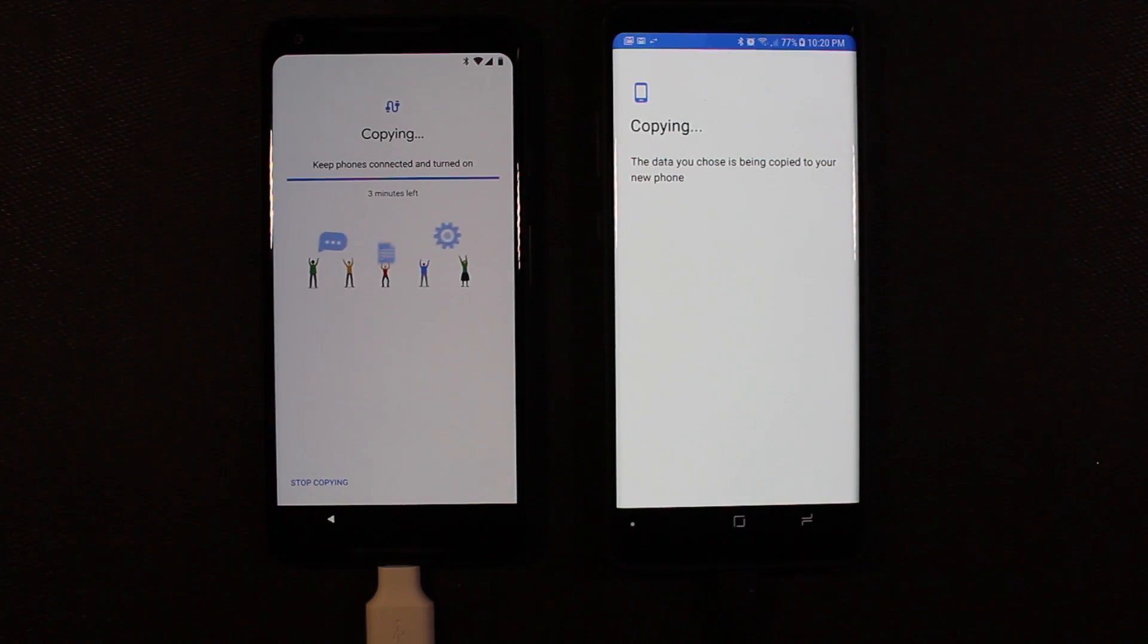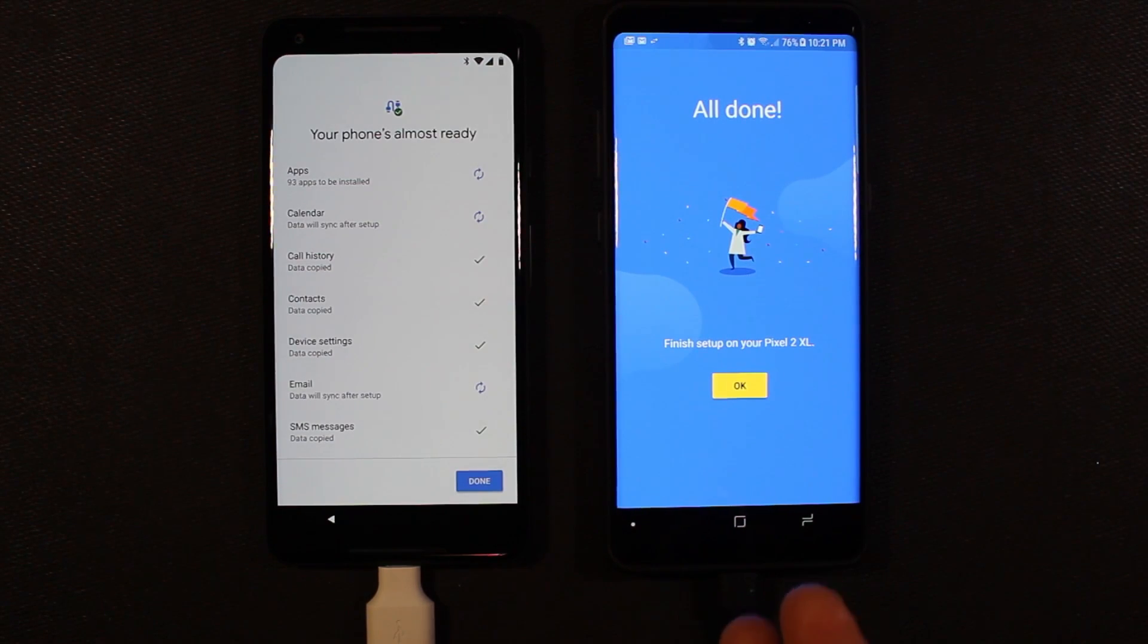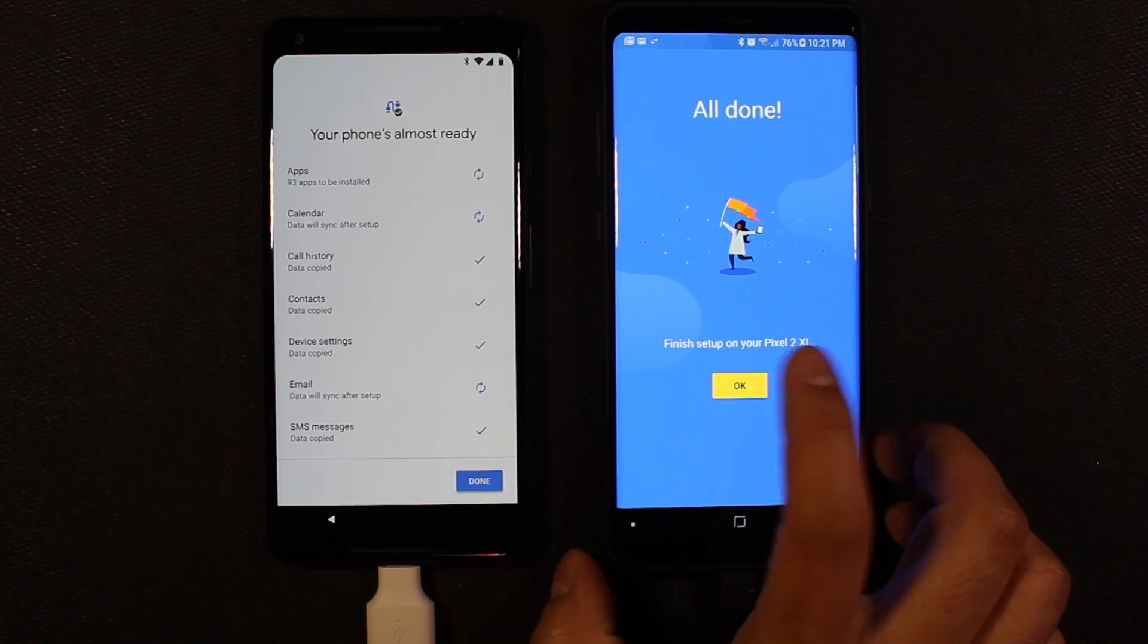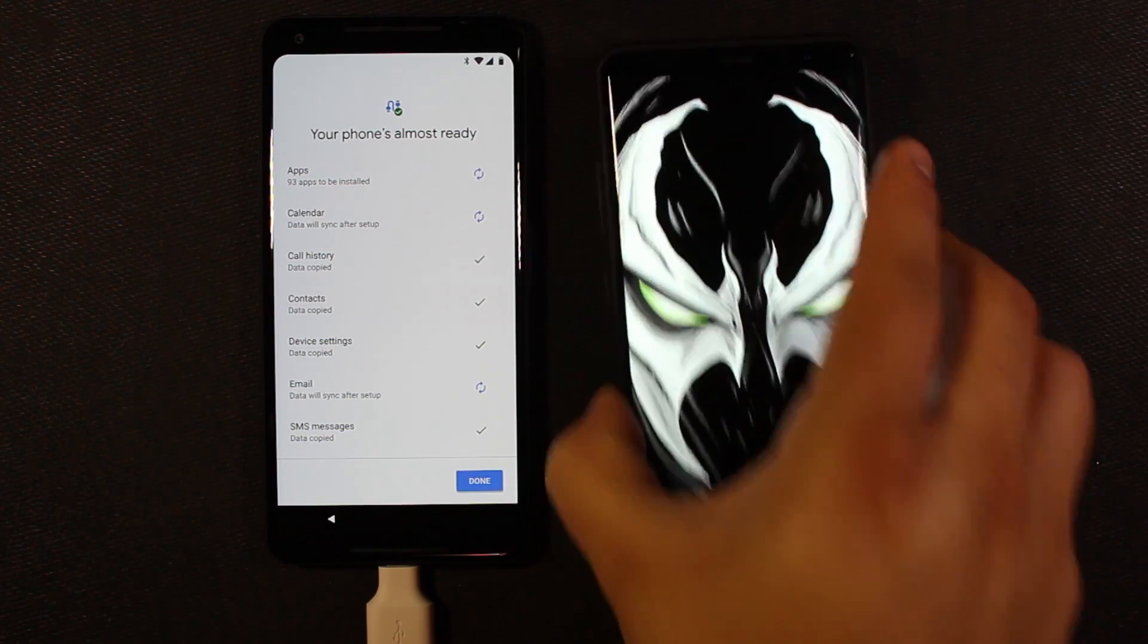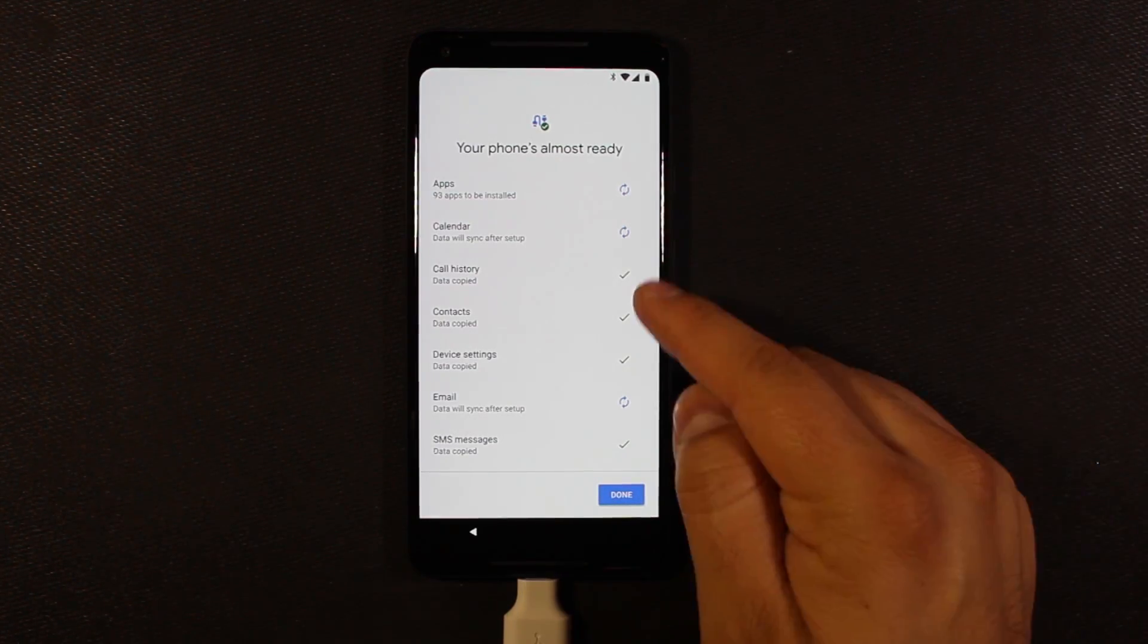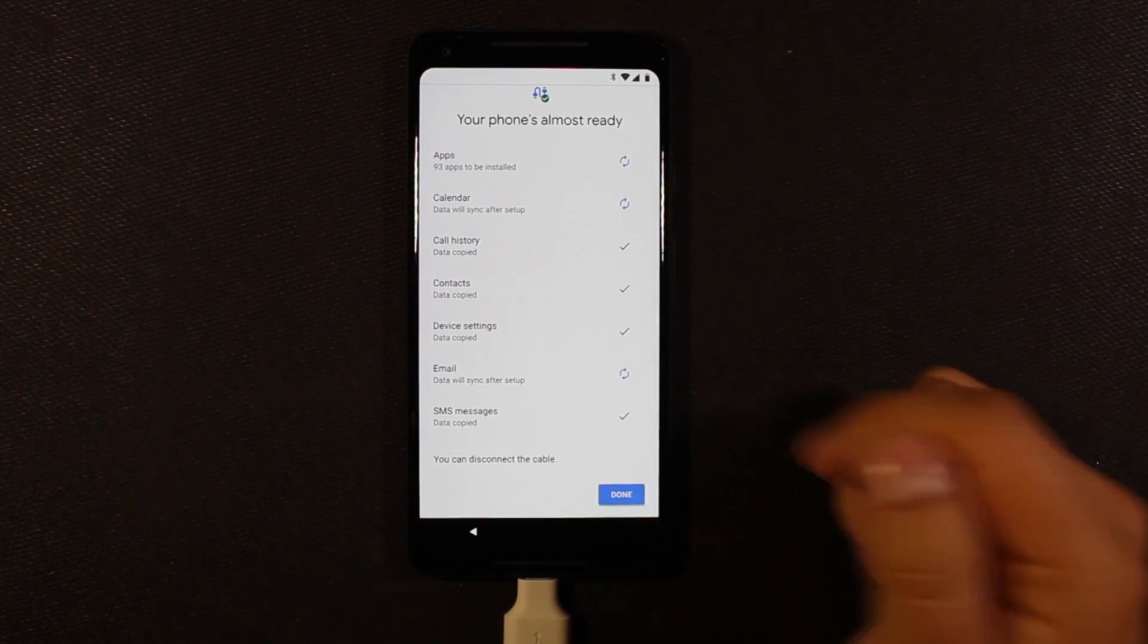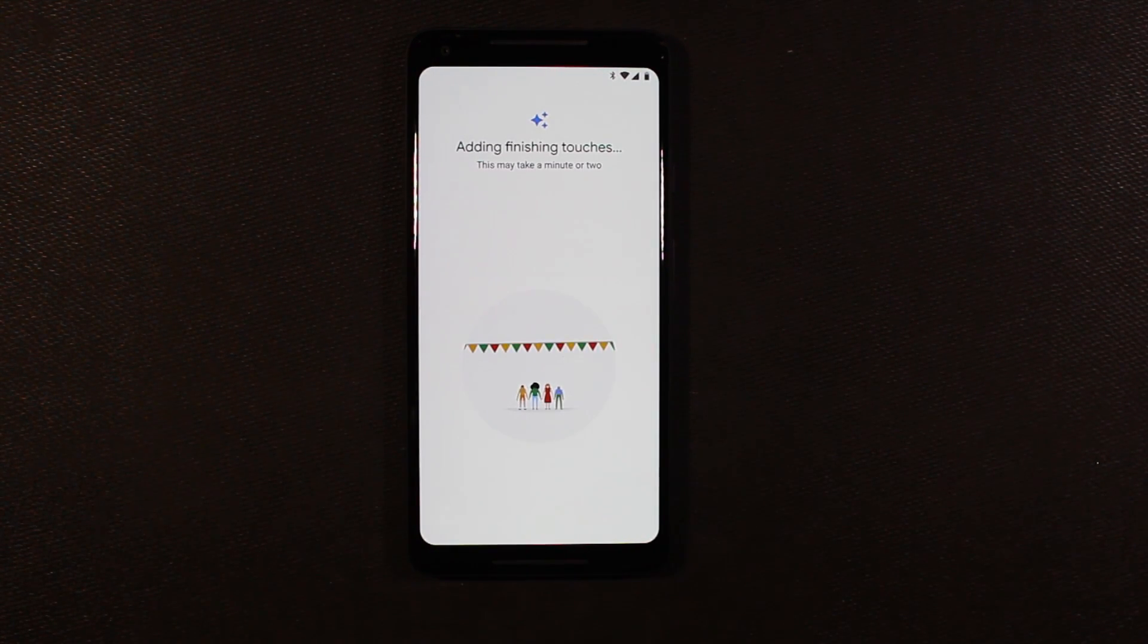And now it's saying keep phones connected and turn on. Three more minutes. So the two minutes was a lie. So I'll go ahead and just speed through this part. Okay, so we've got the message on our Note 8 that it's done and finished setup on your Pixel 2XL. So go ahead and hit OK there. And we're done with the Note 8. And over here it says your phone's almost ready. It's syncing apps, calendar, call history is done, contacts are done, device settings are done, email is syncing. You can disconnect the cable and hit done.